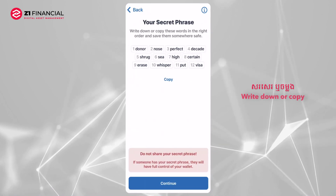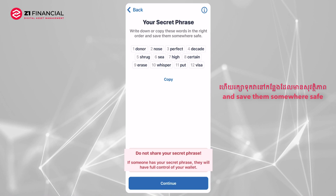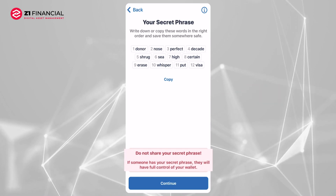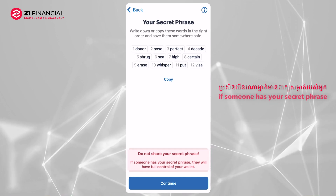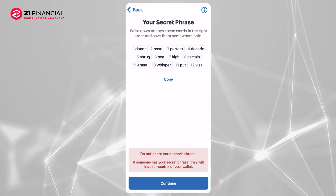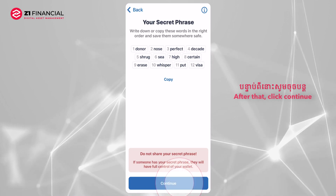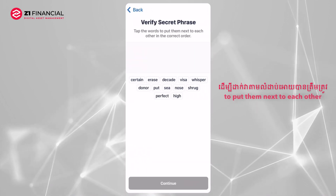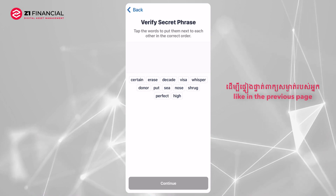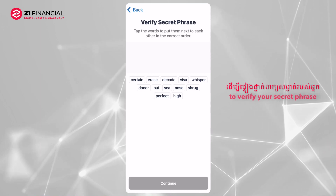Write down or copy these words in the right order and save them somewhere safe. Do not share your secret phrase. If someone has your secret phrase, they will have full control of your wallet. After that, click Continue. Tap the words to put them next to each other in the correct order, like in the previous page, to verify your secret phrase.